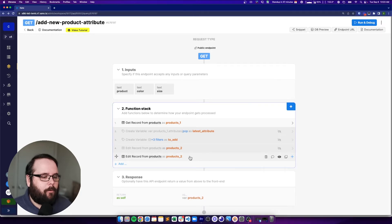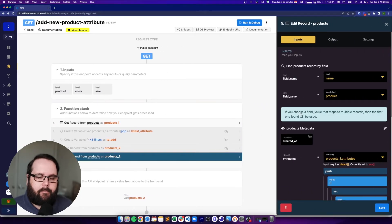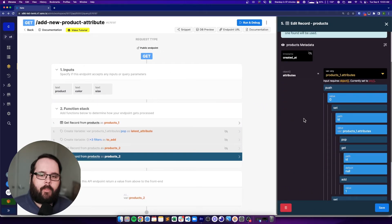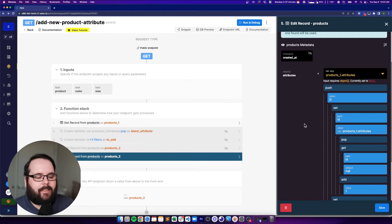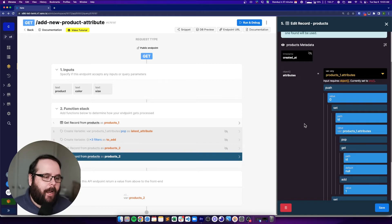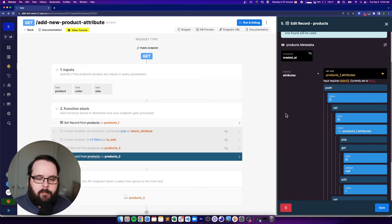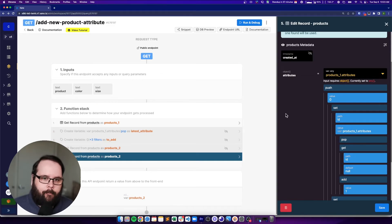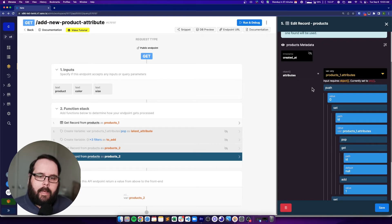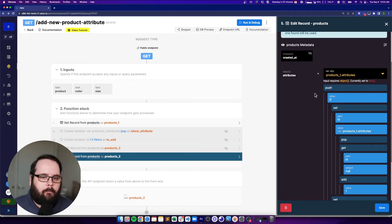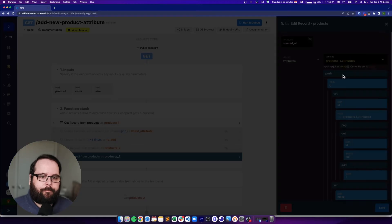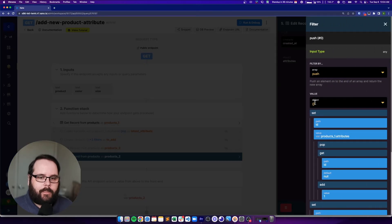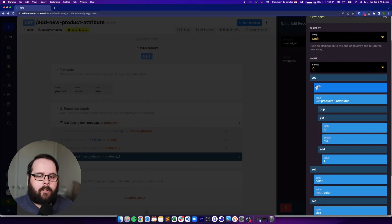So I'm going to go right here to this edit record step that we've built. And you can see there's a lot more going on here this time, but it's essentially the same things that were happening in these two steps previously. We've just consolidated it all into one. So in our new edit record step, we have our products one dot attributes as our main value. And we're still using the push filter. We're pushing an object.